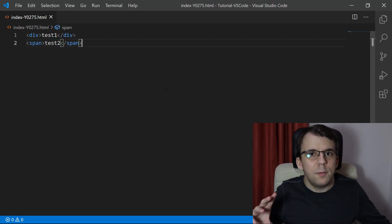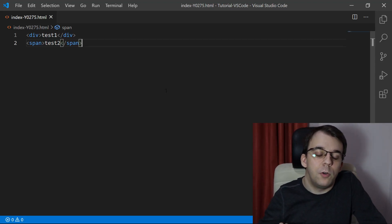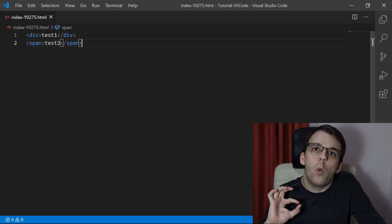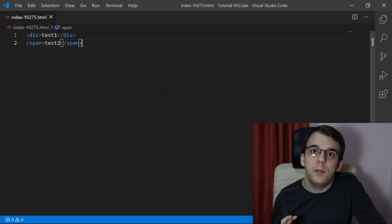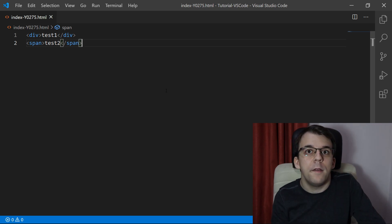In today's video, we're going to take a look at a possible interview question for you, and that is what is the difference between a div and a span?